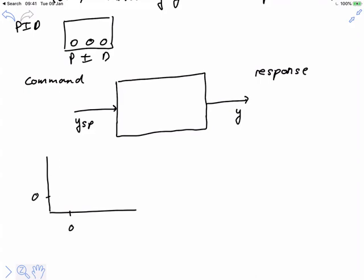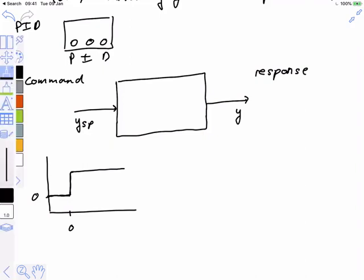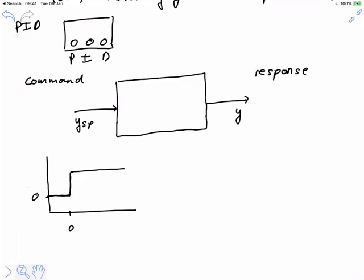Let's imagine we have this command. The best kind of control — what I refer to as perfect control — has a response that lies entirely on top of that command. If YSP and Y are the same, that's perfect control. You've heard me speak at length about why this is not possible. In most cases it is not achievable, primarily because of problems in inverting the process transfer function model.